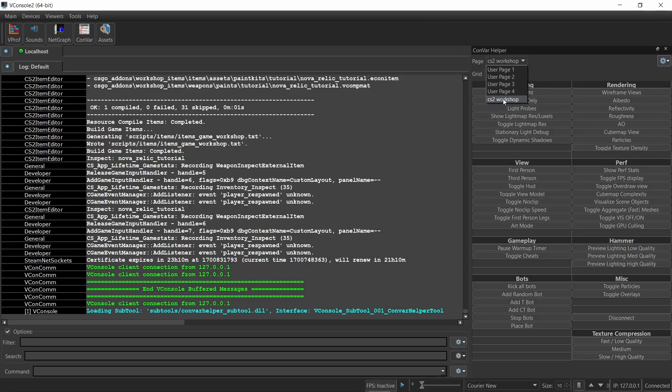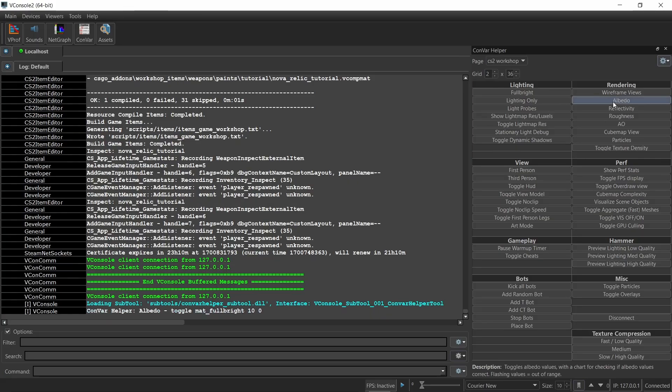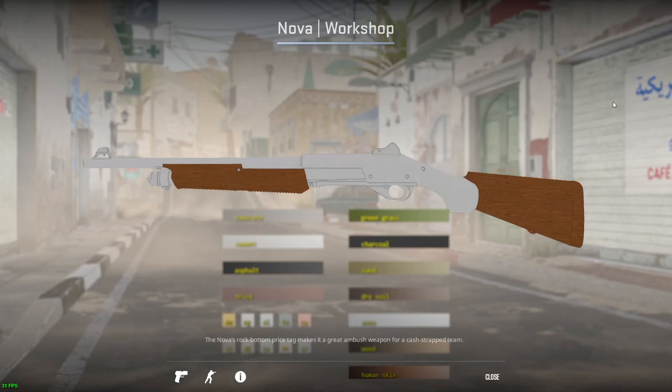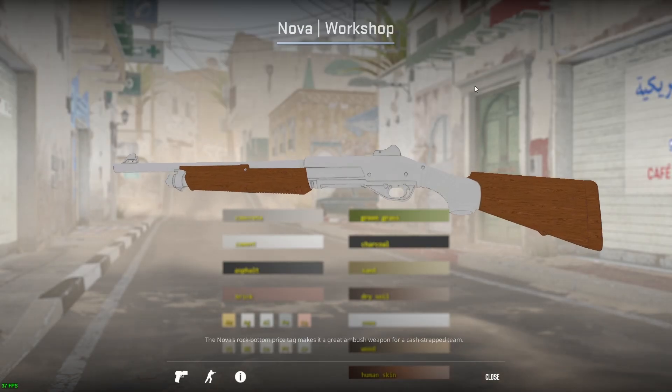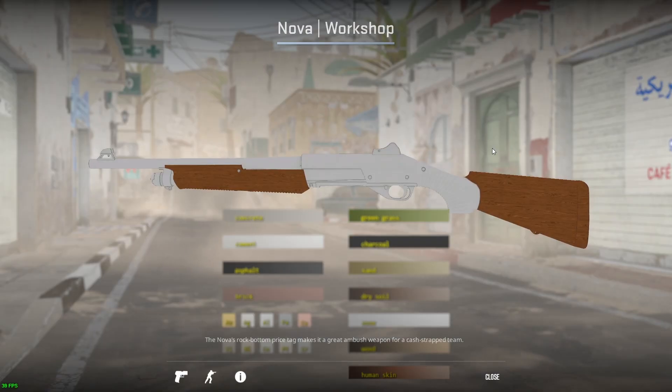Make sure that the page is set to CS2 workshop and then you'll see all sorts of options. The one we need is the albedo option. Click on it and go back to the weapon inspection. If you see the original colors of the skin, that means everything is okay.